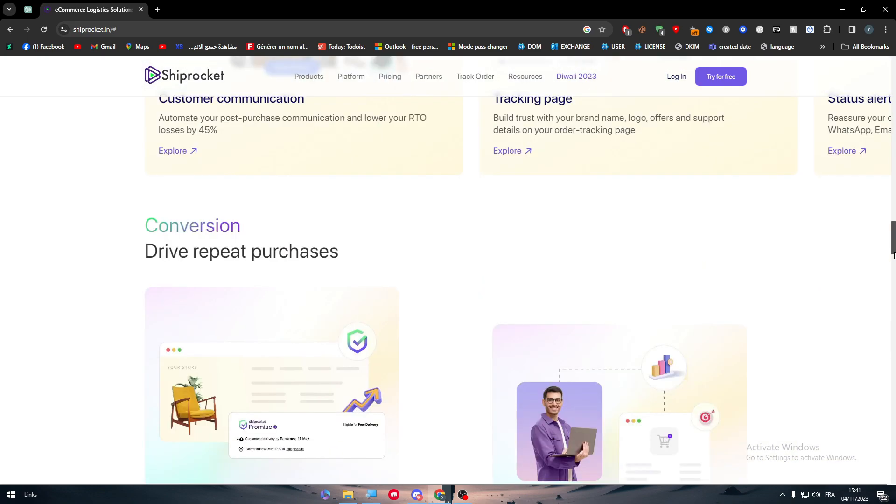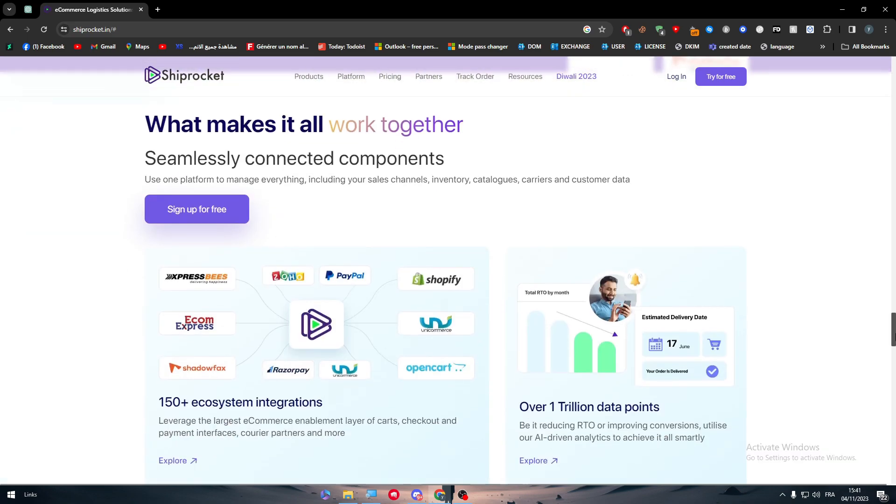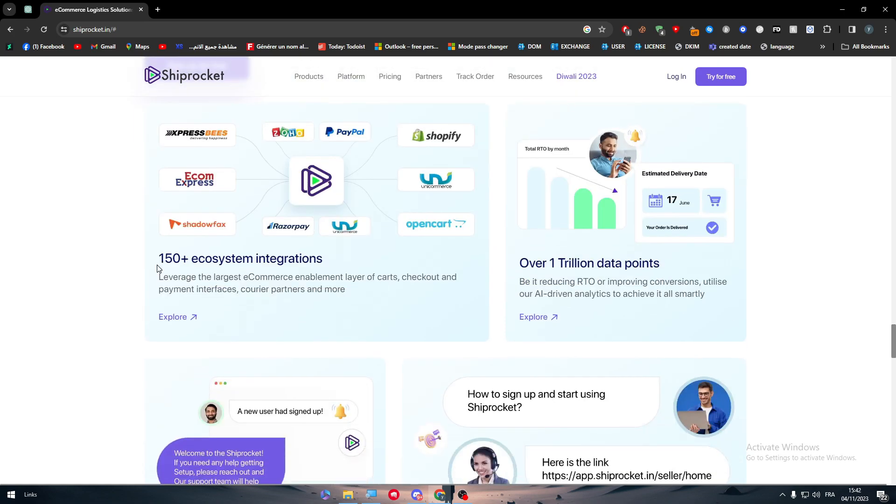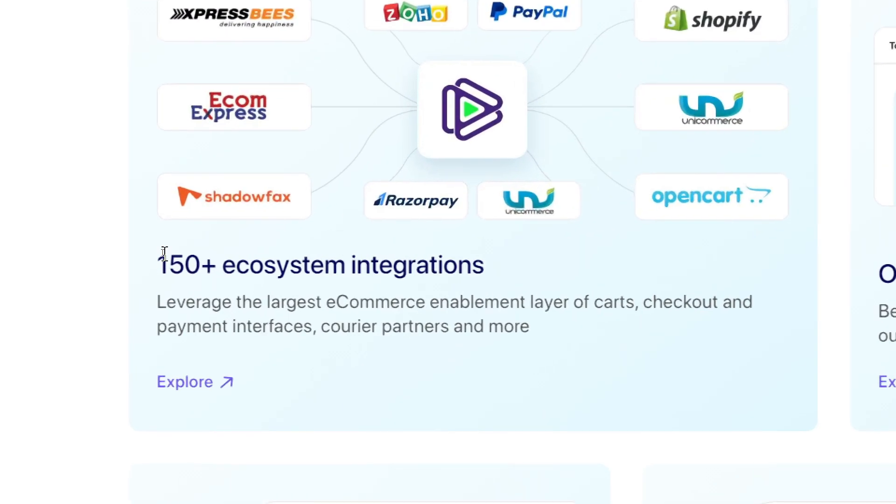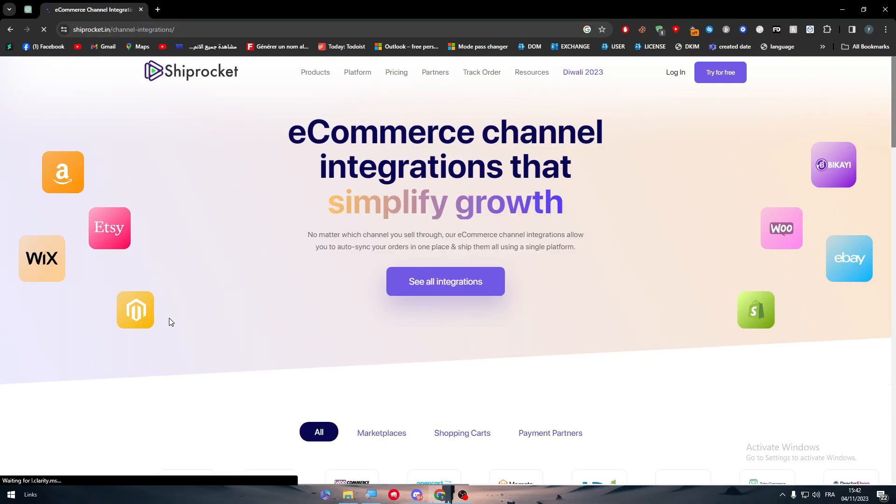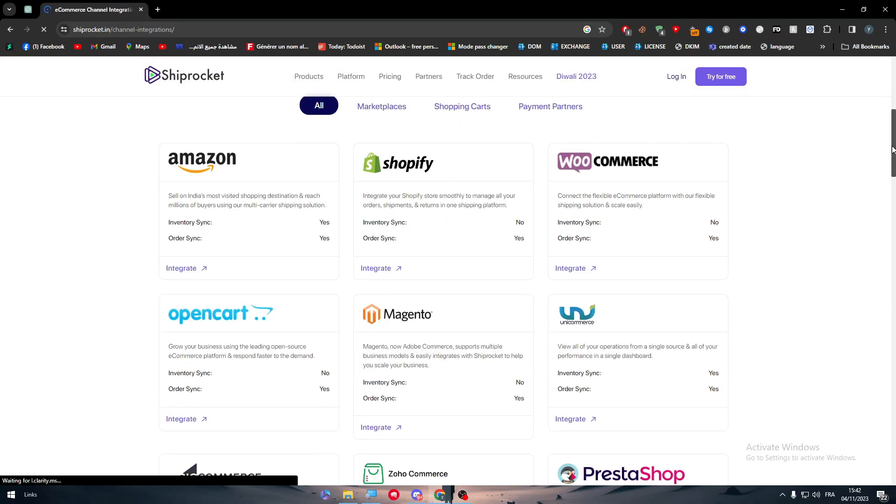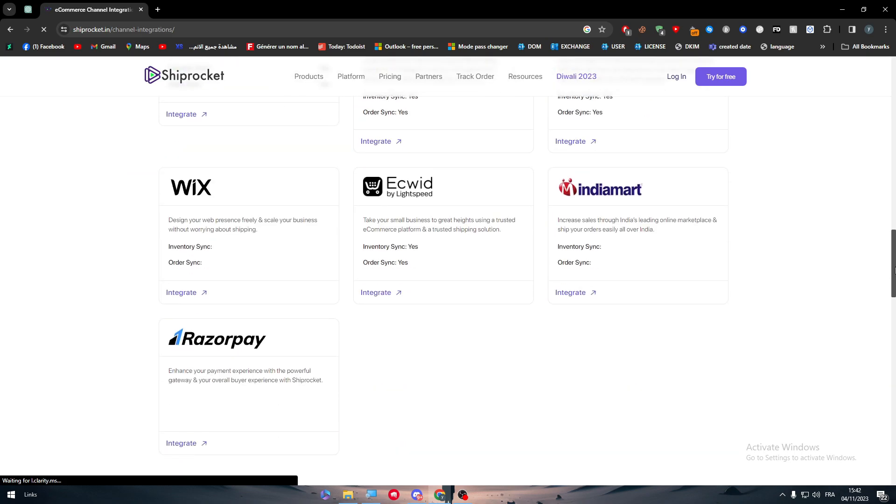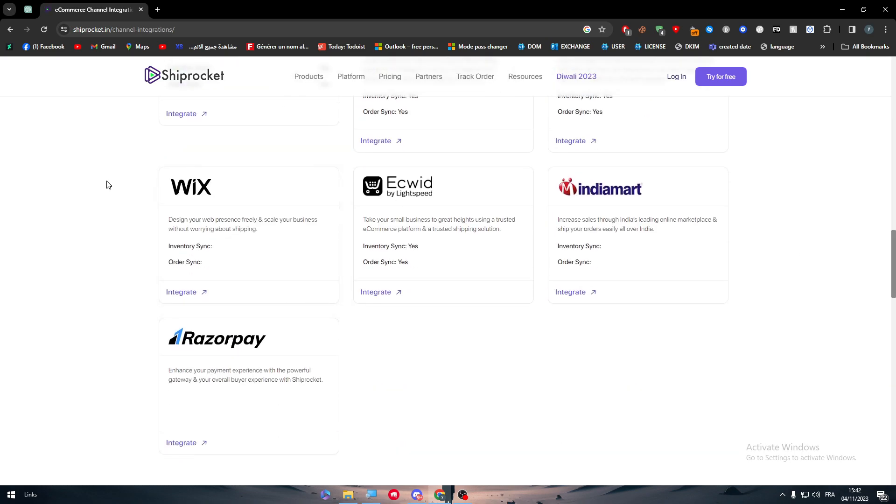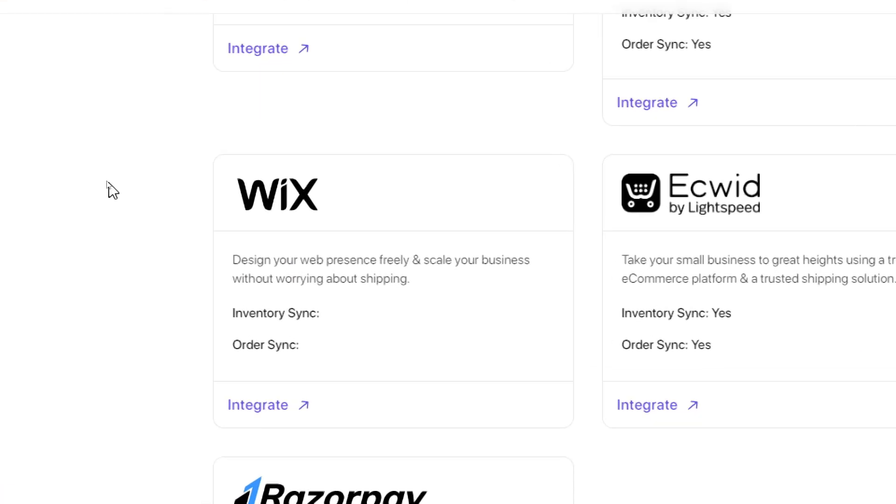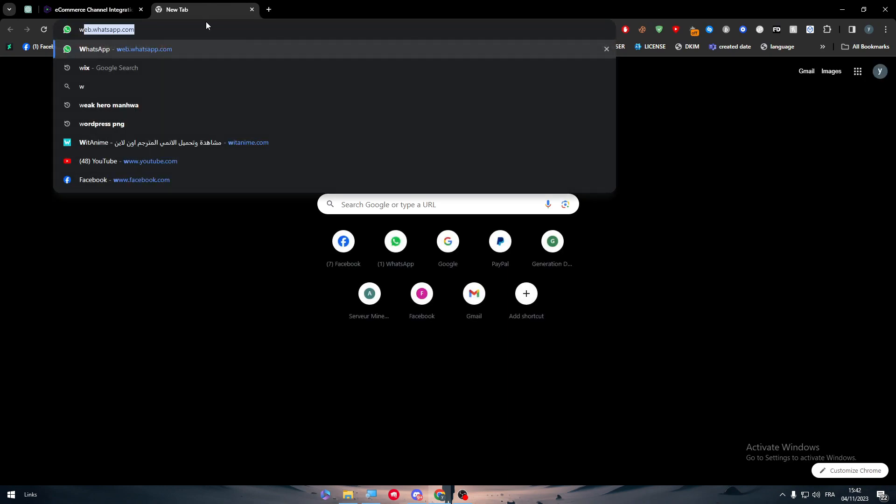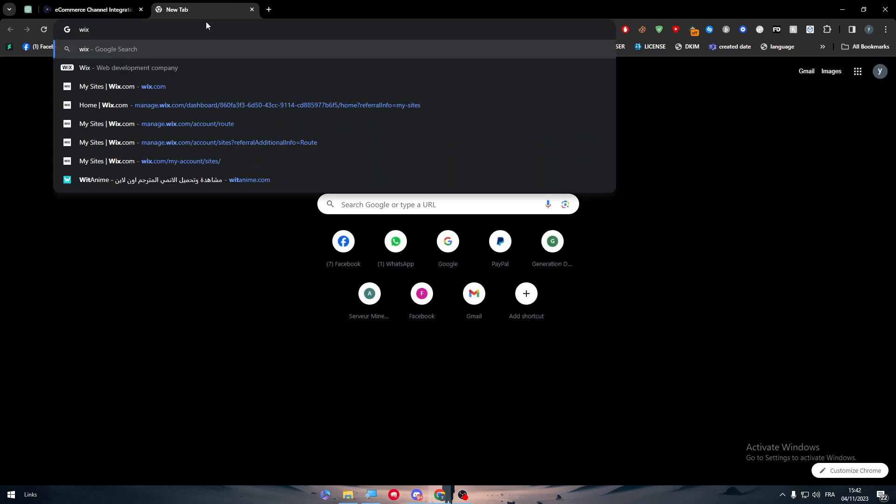By going all the way down you can find the integrations. Here are the 150 plus ecosystem integrations. Make sure to click on explore and you will be able to see all the apps that you can integrate Shiprocket with, and one of them will be Wix as you can see.